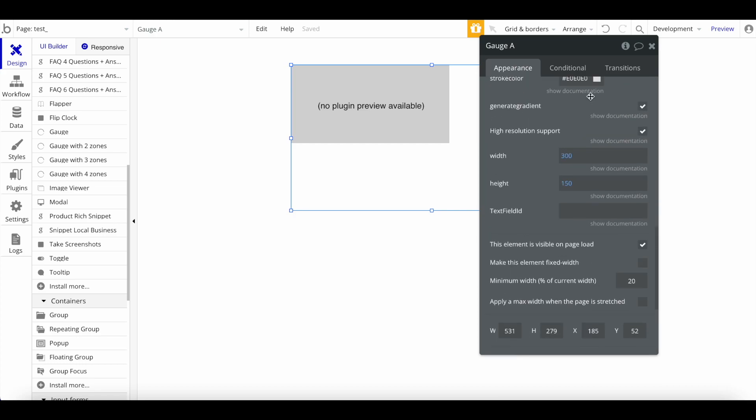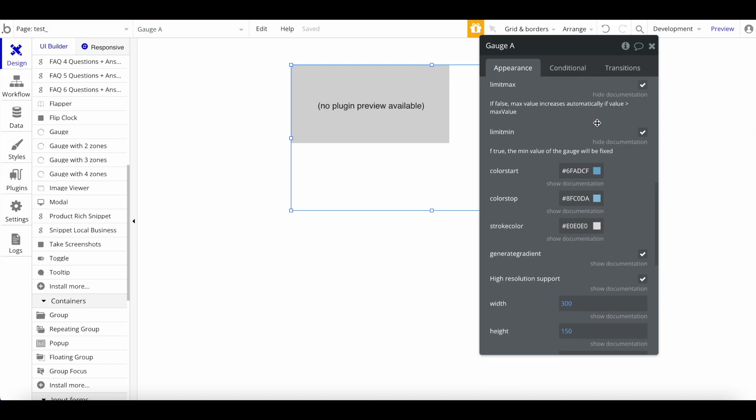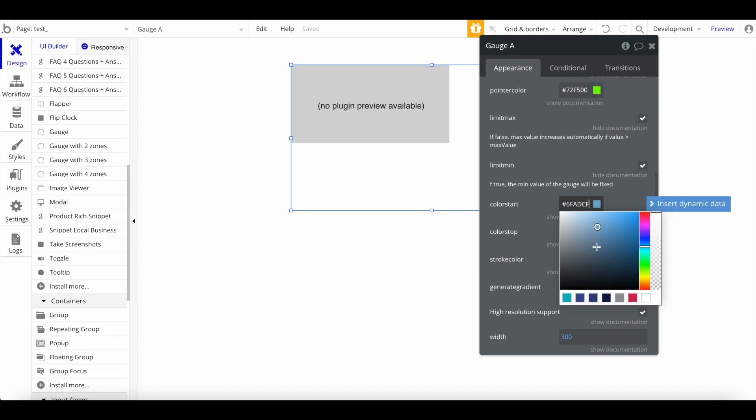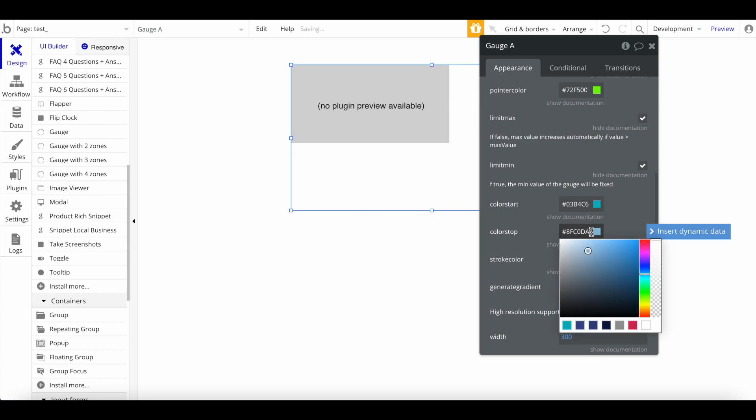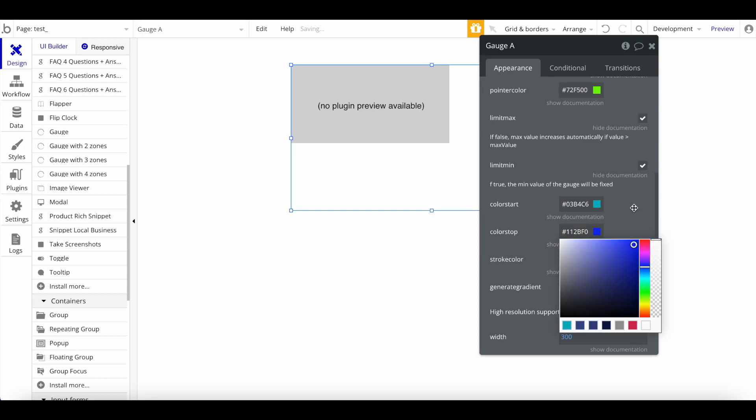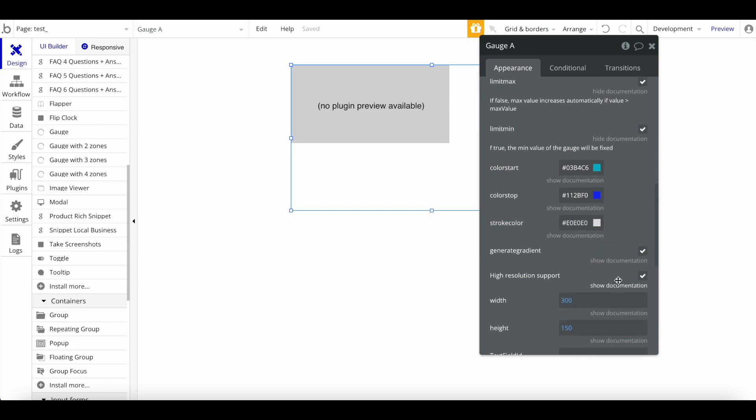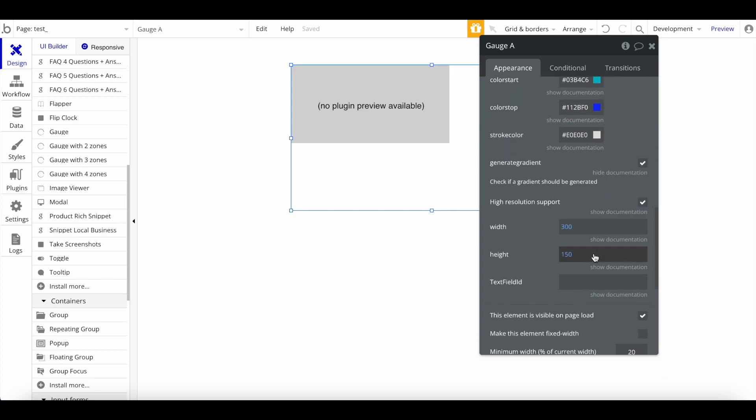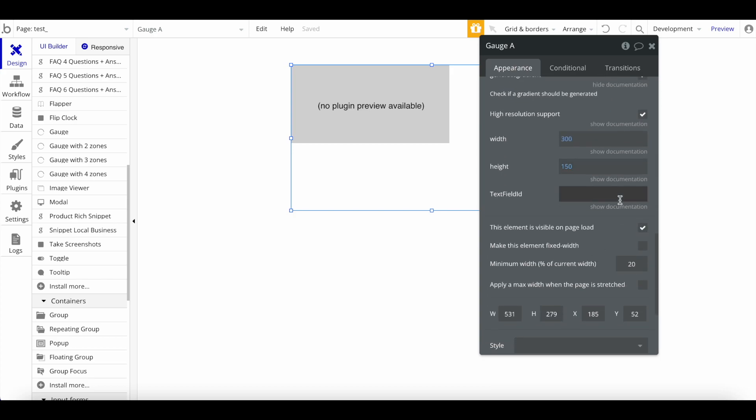Limit max and limit min basically allows you to specify, okay, the real maximum is 10, so even if the value here for whatever reason changes to 11, it stays at 10. So we want to limit that. If you uncheck that it would go up to 11. Same thing for the minimum. And then obviously we have things like the colors—where does the color start, where does the color stop. Should there be a gradient generated from these colors, and should it be high resolution?